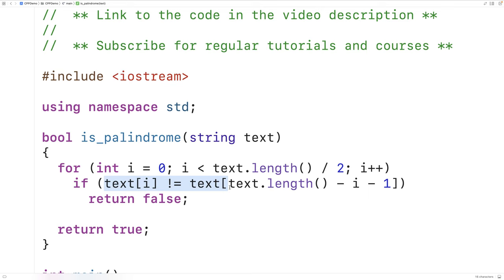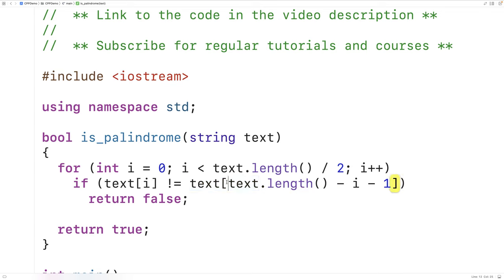The trickiest part of the code is the comparison. The left operand is the character at the start of the string. The right operand is the corresponding character at the end, accessed via `text[text.length() - i - 1]`. When i is 0, we get the character at index length minus 1 — the last character. As i increases to 1, 2, and so on, we get the second-last, third-last characters, and so on.